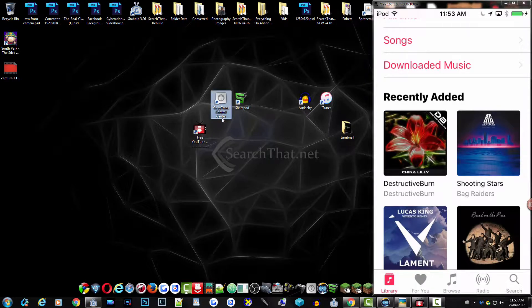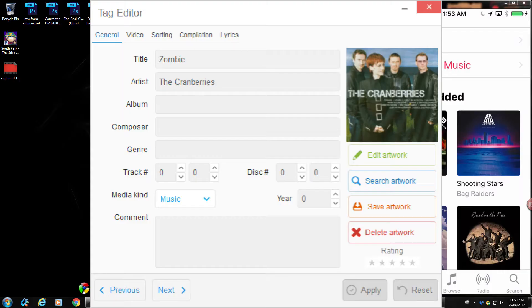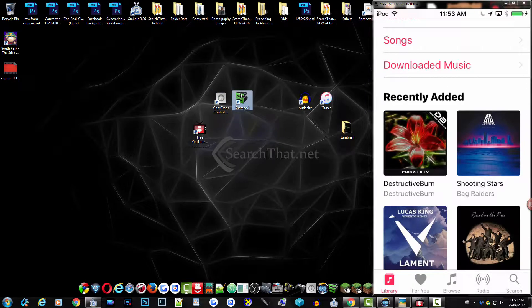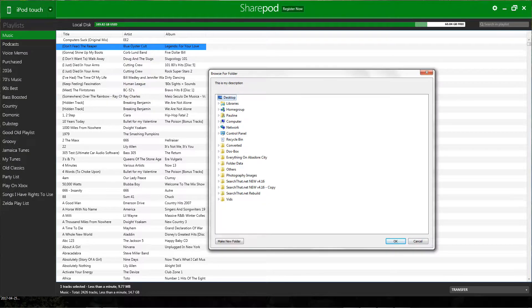CopyTrans Control Center — what that will do is allow you to edit those thumbnails, the text, and whatever on the device. My iPod is not jailbroken, so this will work for all of you. SharePod — what this will do is allow you to take the songs off of your device and put them back onto your computer, so that's really handy.